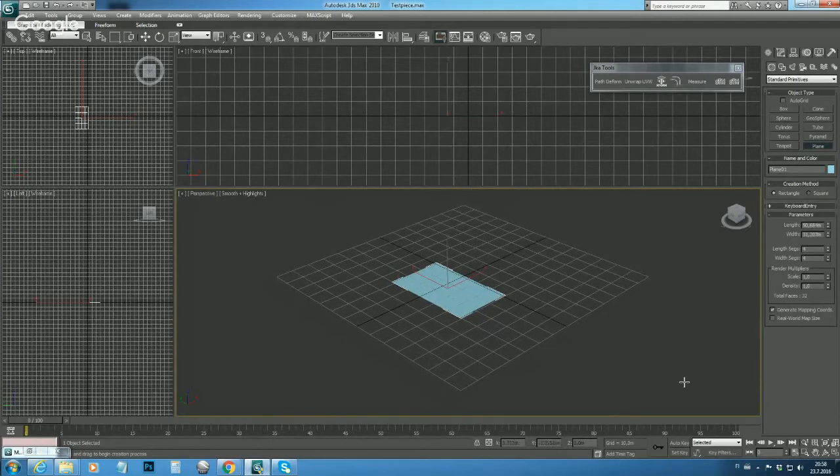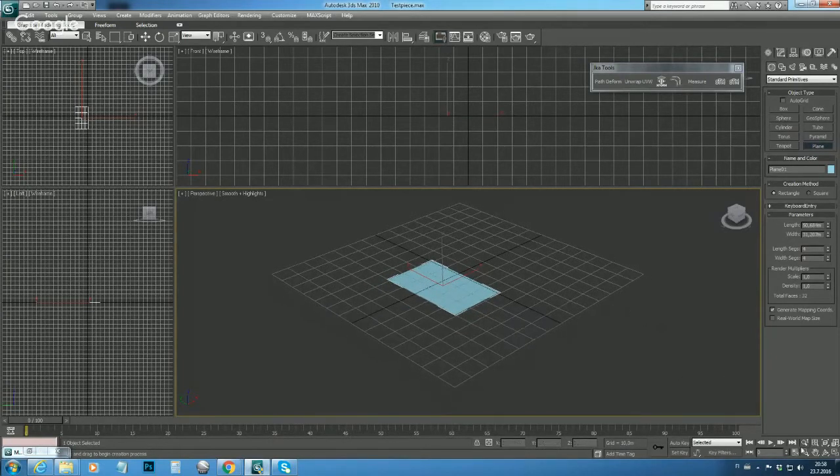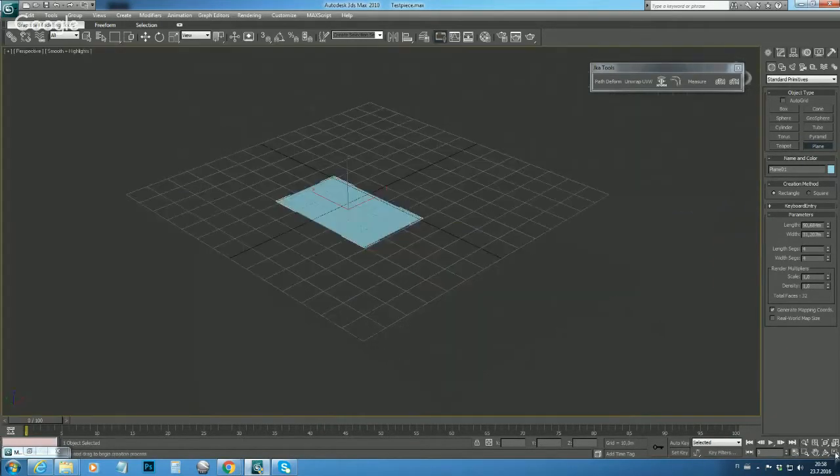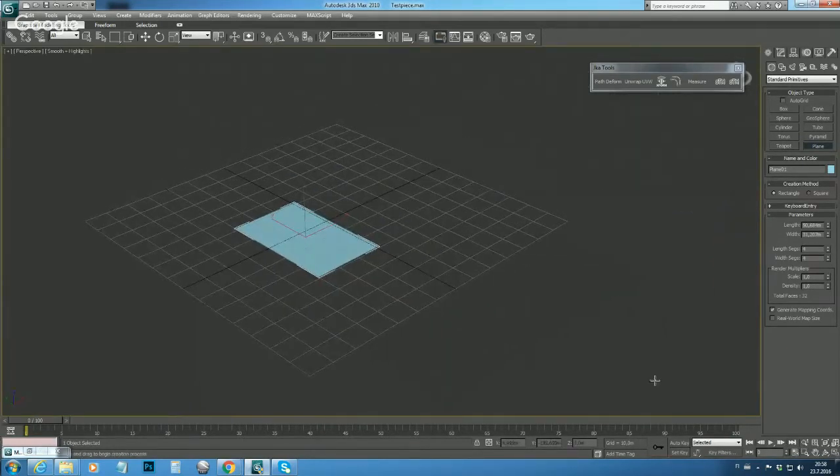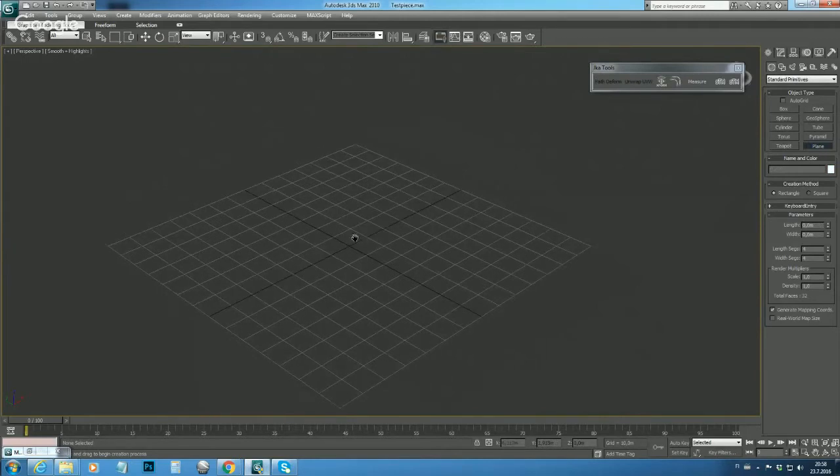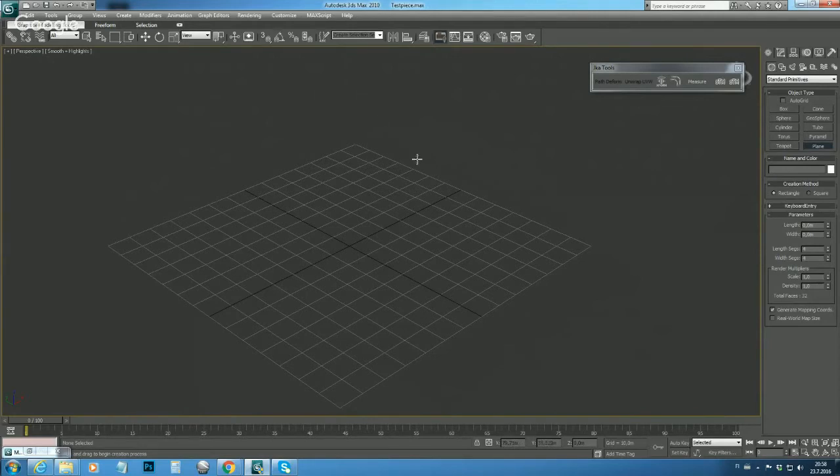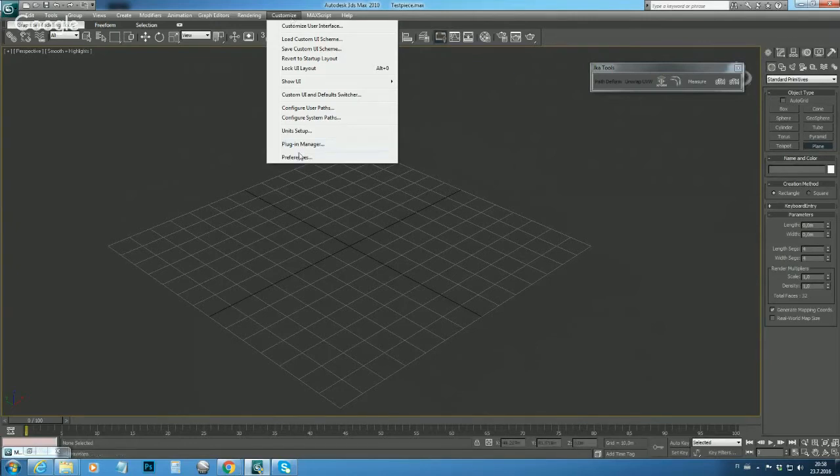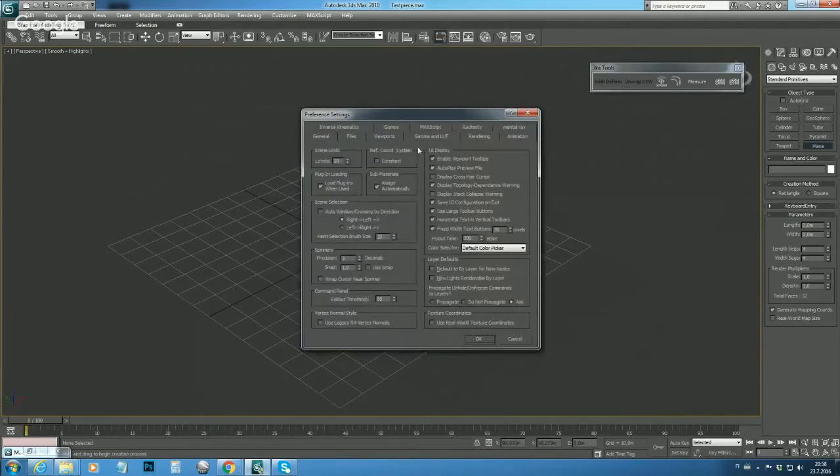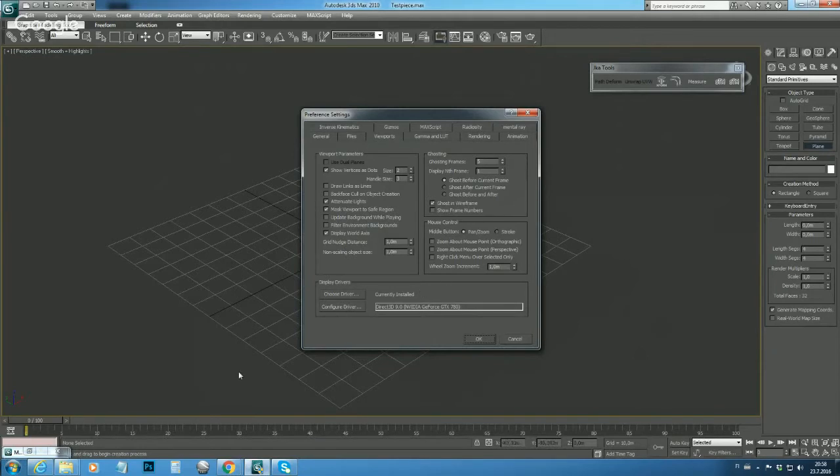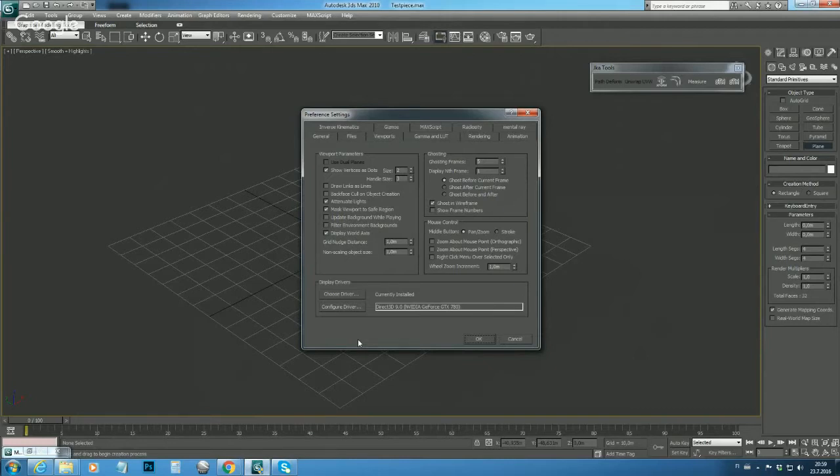First I will extend the viewport to full screen. Next thing we need to do is set up the viewport settings. In the customize menu, we have preferences, and here we can find the viewports tab. The aim of the viewport configuration is that we want the textures shown on the meshes as accurate as possible, so we need to configure the driver to make that happen.